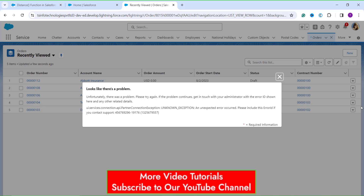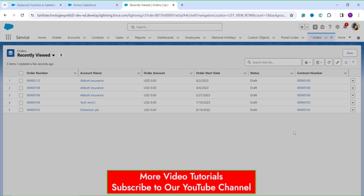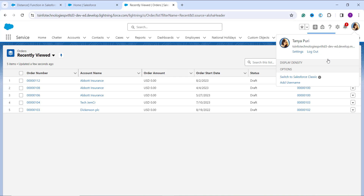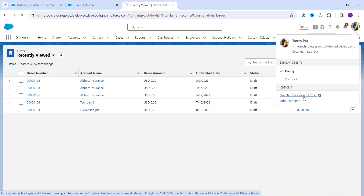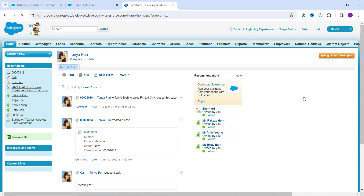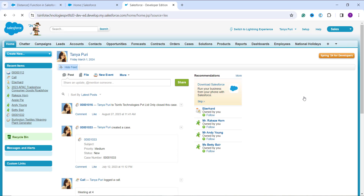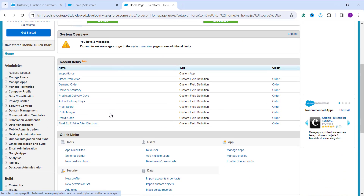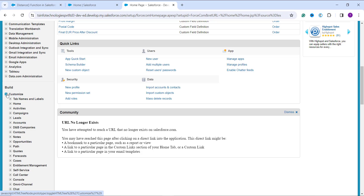Now let's calculate the distance between two points using the distance function in Salesforce Classic. I click on the profile to switch to the Classic interface using the 'Switch to Salesforce Classic' option. Once on the Classic home page, I click Setup, then scroll down to the Build section, expand the Customize dropdown, and choose the object on which I want to apply the distance function — in this case, Leads, to track the punctuality probability of employees.